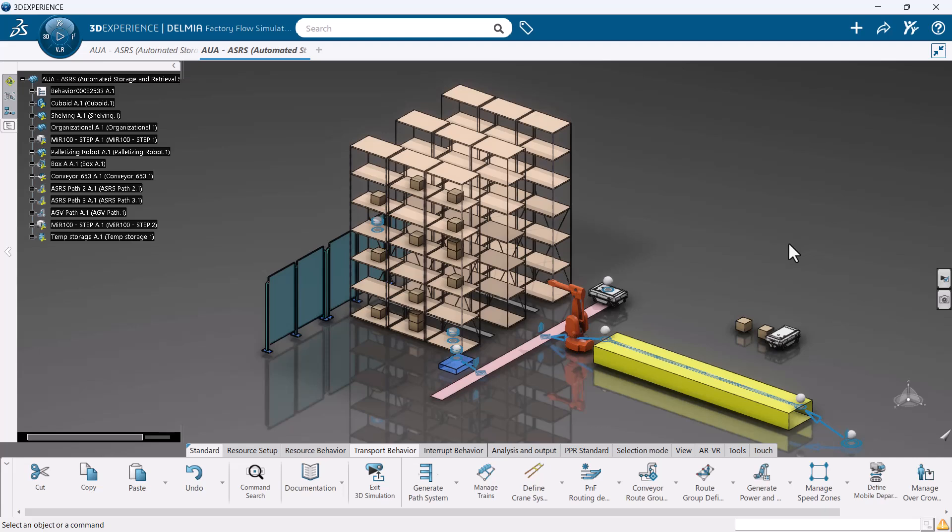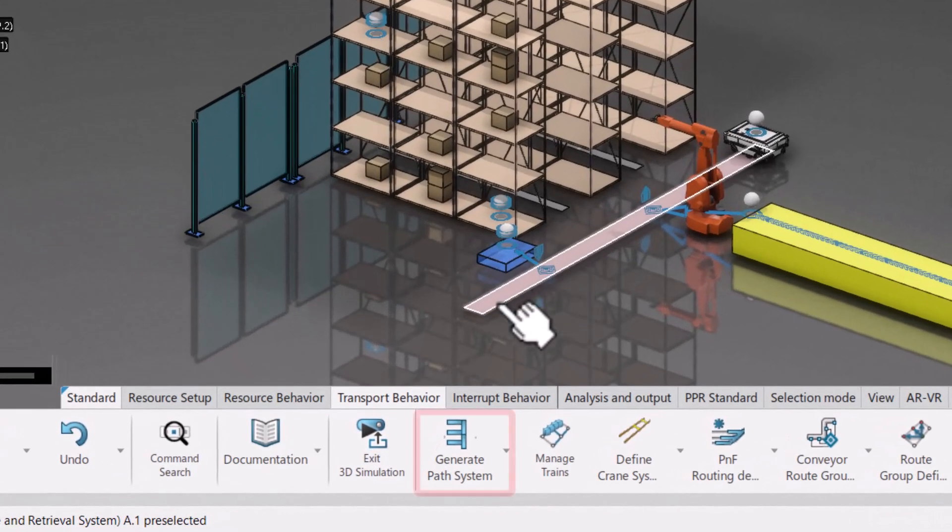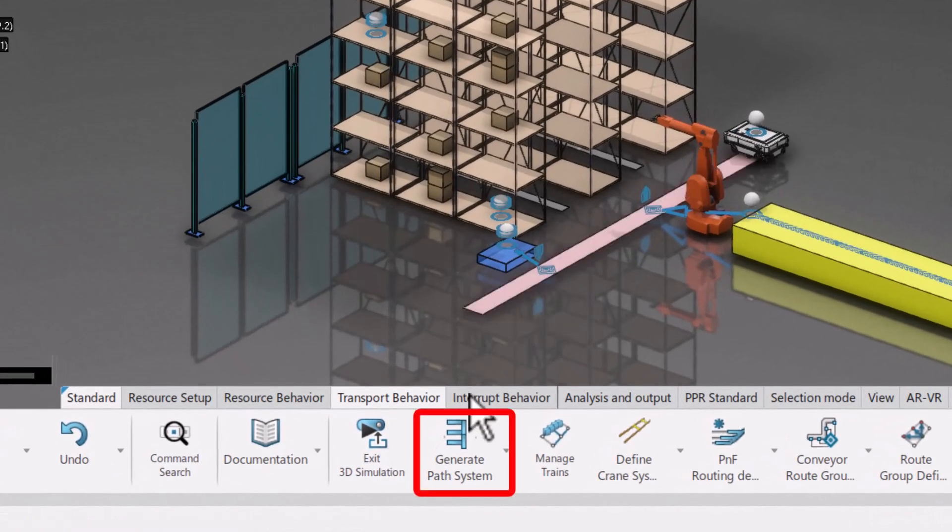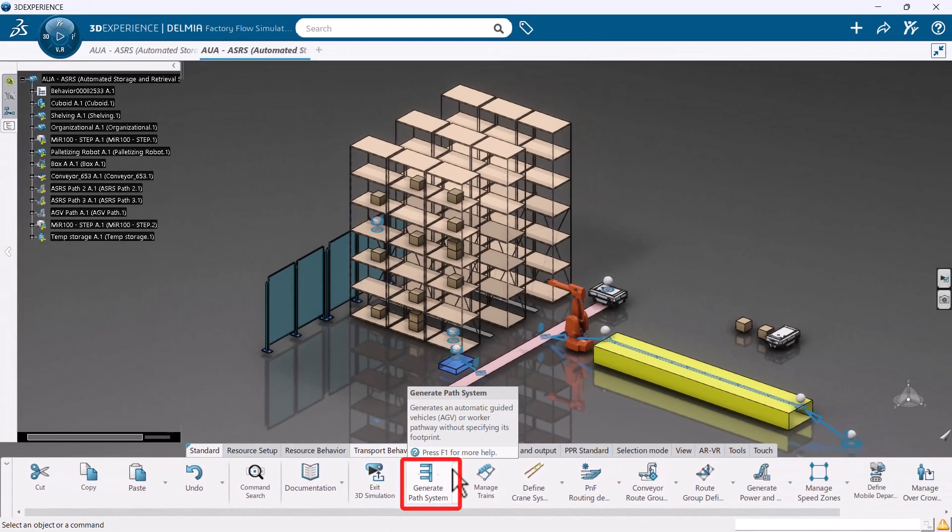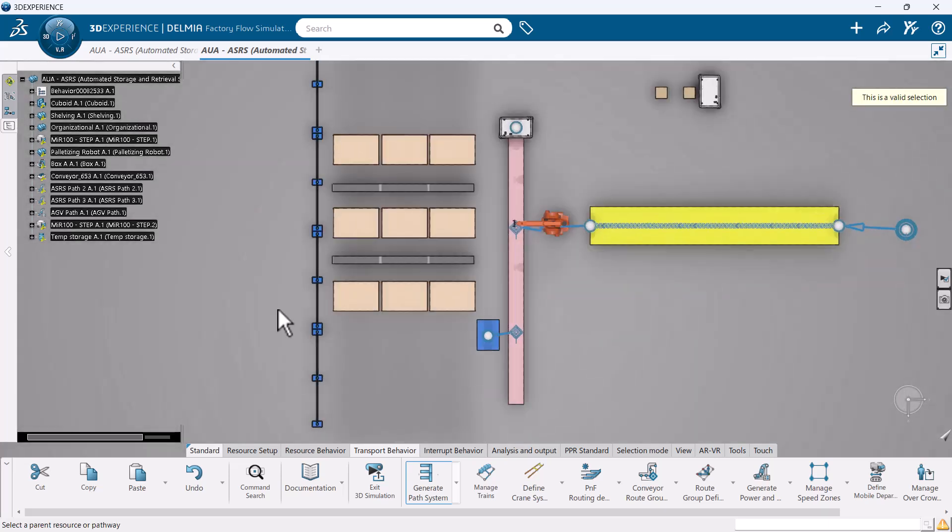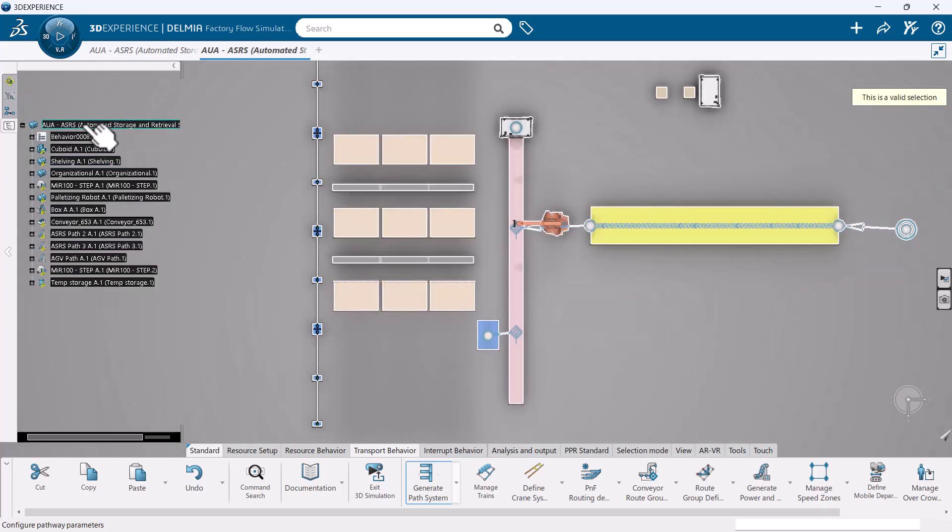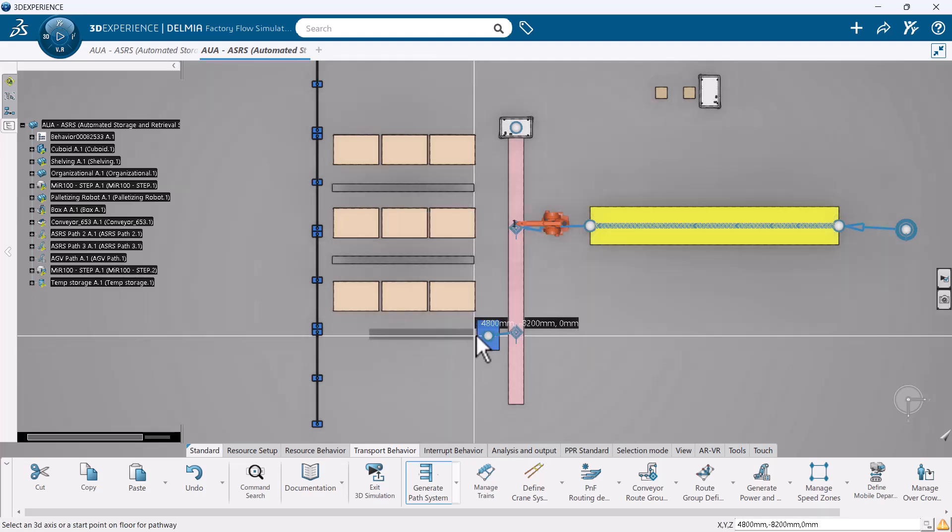From here, you need to have a path system already created or use the generate path system command. It's located under the transport behavior tab of your action bar. When generating a path, you need to ensure that it is an AGV pathway. All other parameters are entirely up to you and what you are trying to achieve.